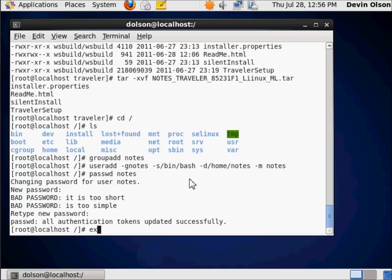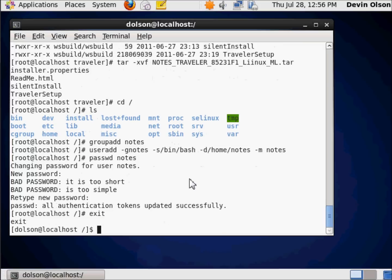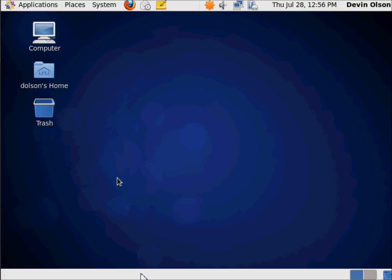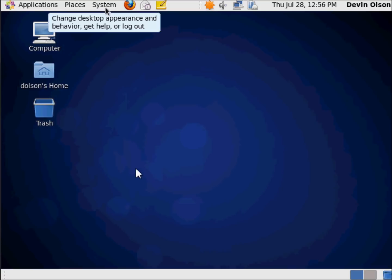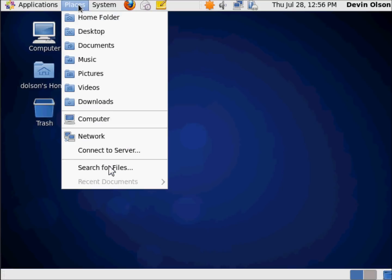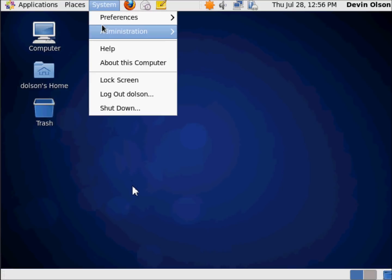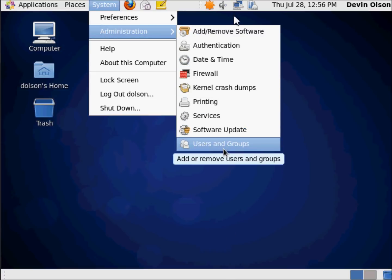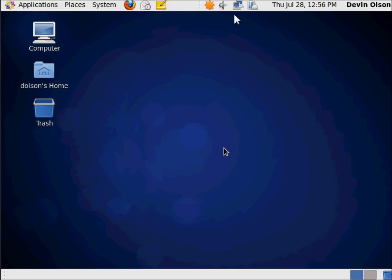Now I can exit out of here. That first exit exited me out of the root login back to the Dolson login. I'm going to hit exit again and log out. Just to demonstrate, I'm going to go to system, administration, users and groups.